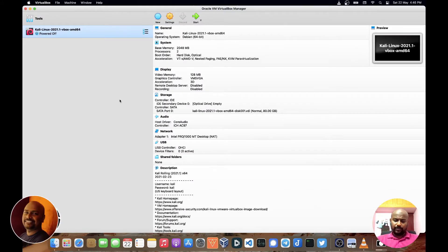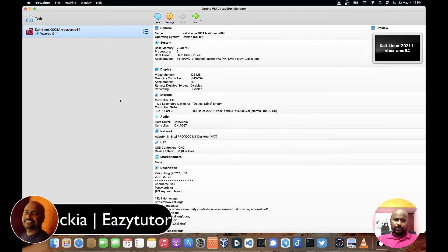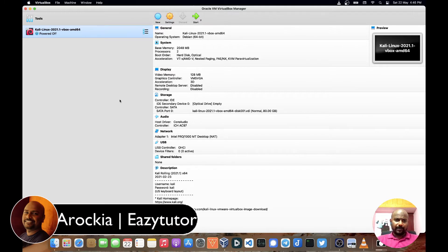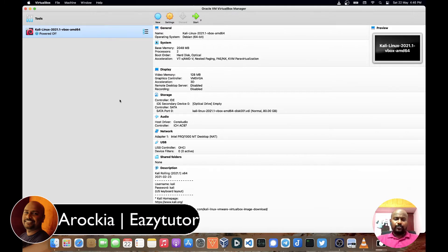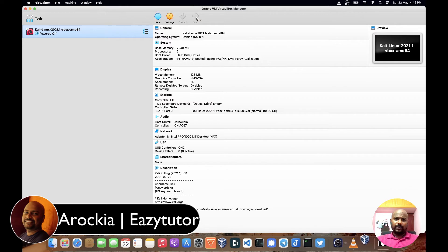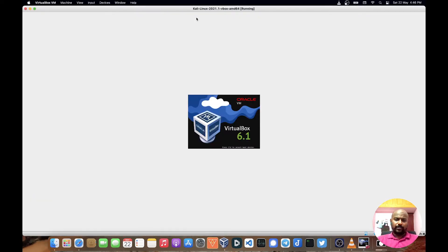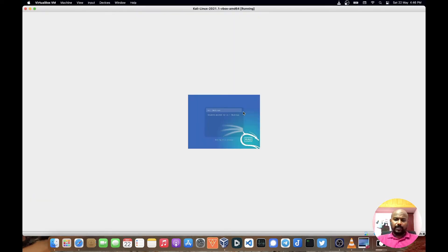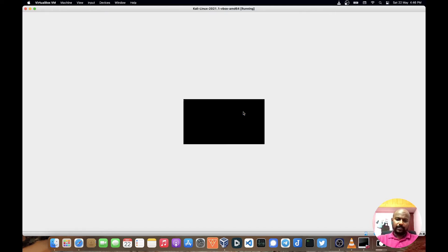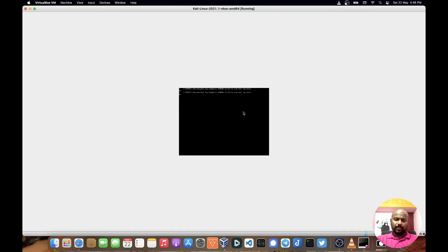I'll show you what the issue is first. When you are opening any VM inside VirtualBox, you'll be able to see the display resolution problem like this. The display will be very small, difficult to read and to work with.